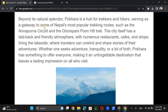Beyond its natural splendor, Pokhara is a hub for trekkers and hikers, serving as a gateway to some of Nepal's most popular trekking routes such as the Annapurna Circuit and the Ghorepani Poon Hill trek. The city itself has a laid-back and friendly atmosphere, with numerous restaurants, cafes, and shops lining the lakeside where travelers can unwind and share stories. Whether seeking adventure, tranquility, or good food, Pokhara has something to offer everyone, making it an unforgettable destination.